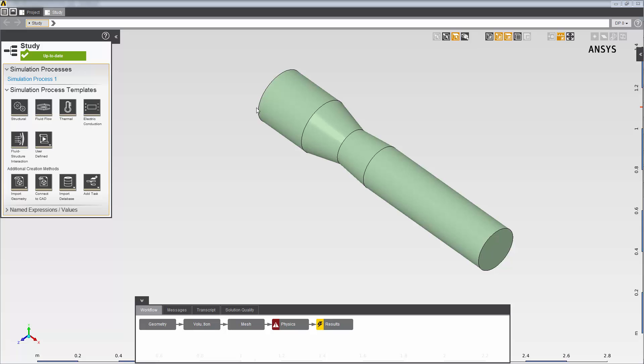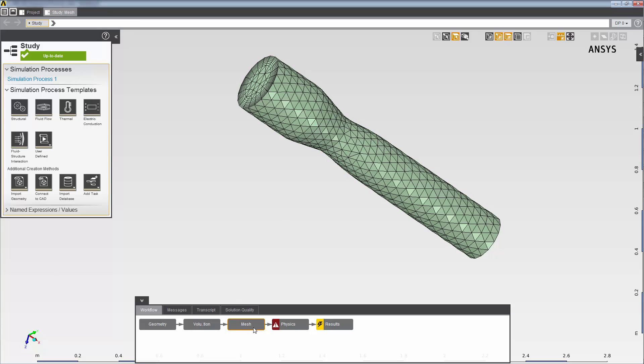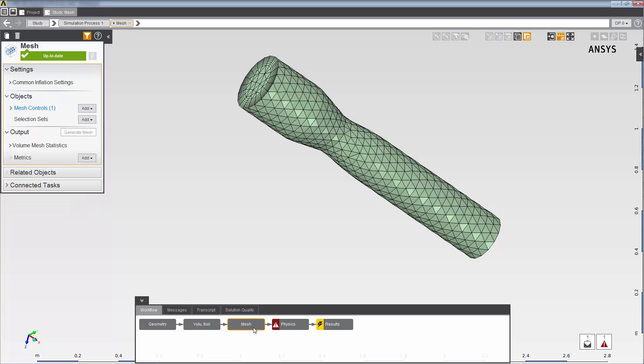My project consists of a fluid flow template set up to analyze flow through a nozzle. I've already set up analysis parameters and generated my mesh.